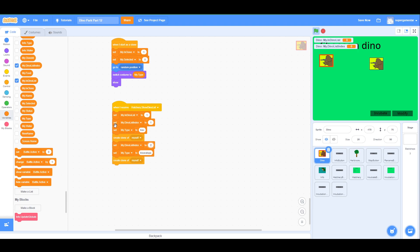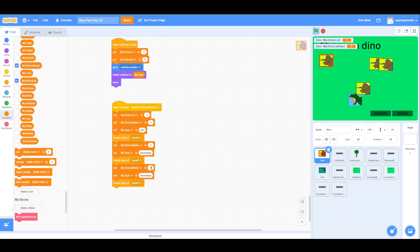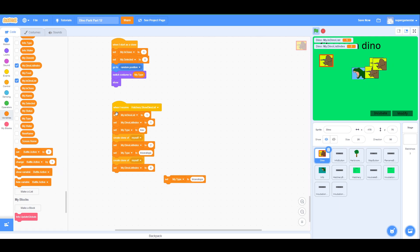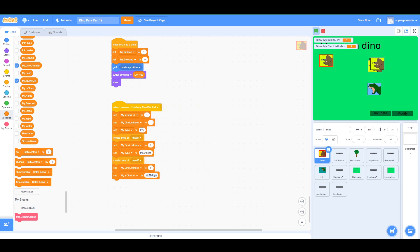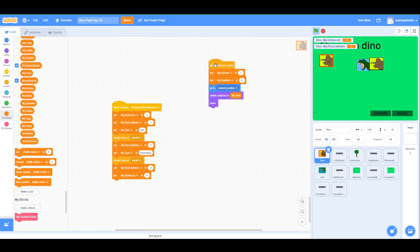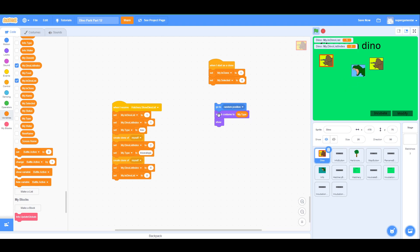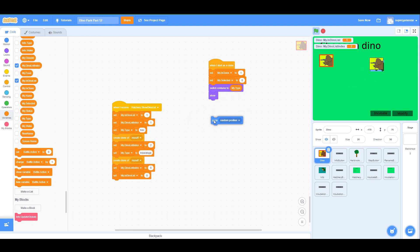After creating both clones, we're going to reset these variables. Set 'my.dynoListIndex' back to 0 because the master template is not going to appear — we're just creating the clones. Now when I start as a clone, selected is 0, switch costume to my type, and show.